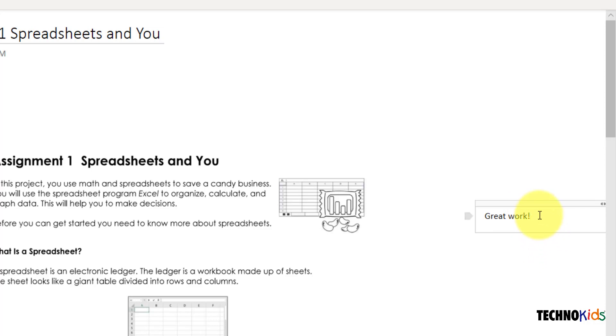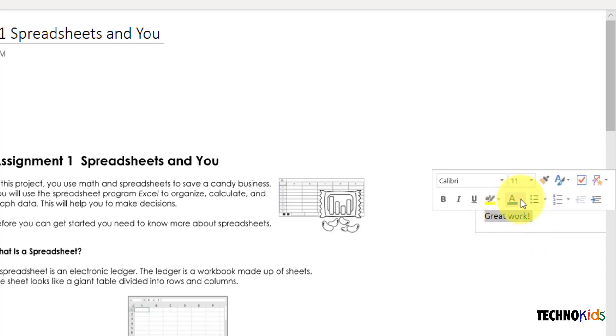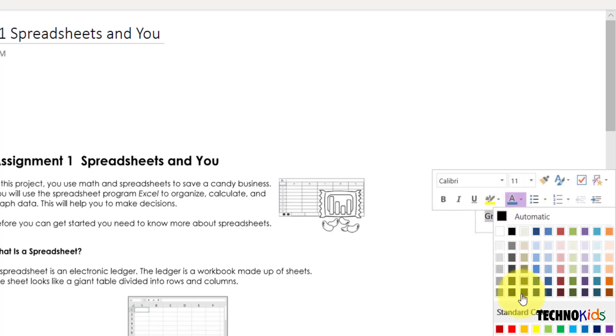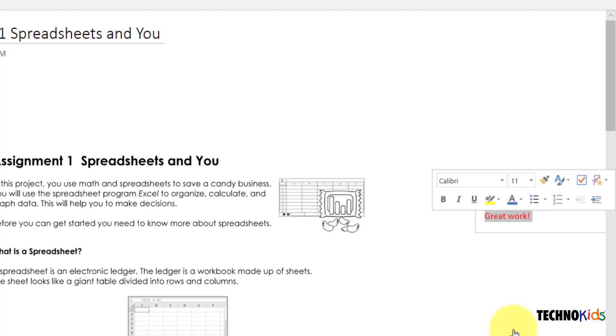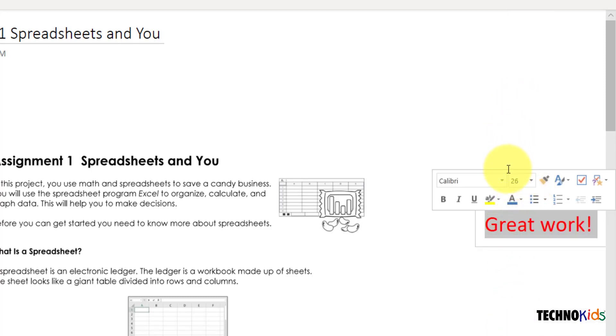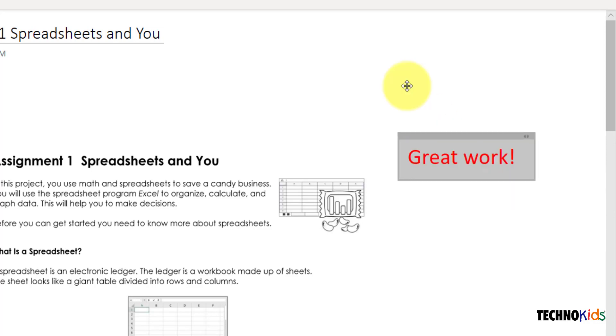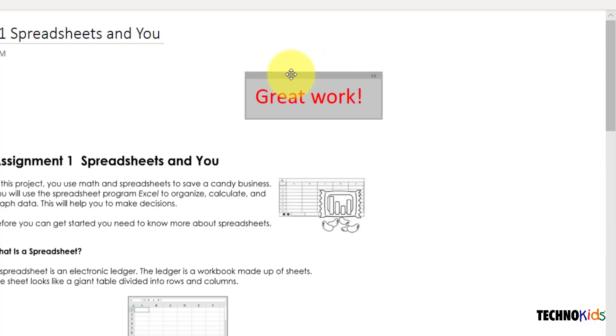If you select the text, a Mini toolbar appears. Use the formatting tools to make your comments noticeable. You can move the box around by clicking its title bar.